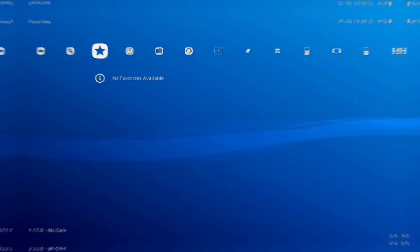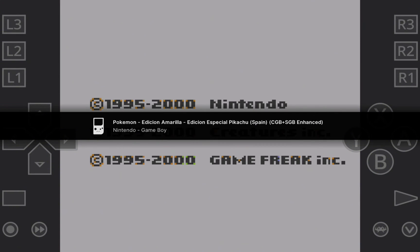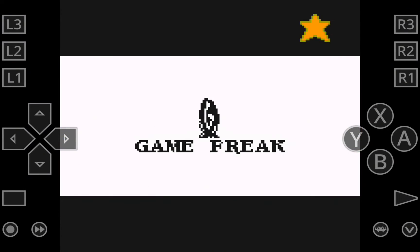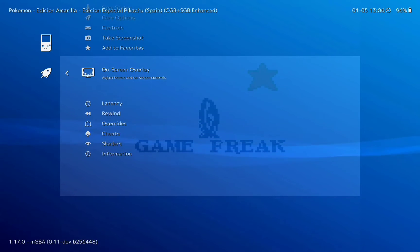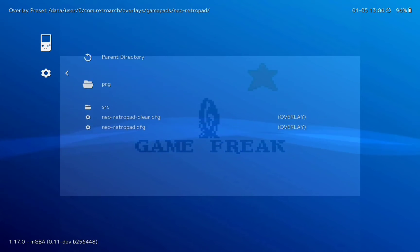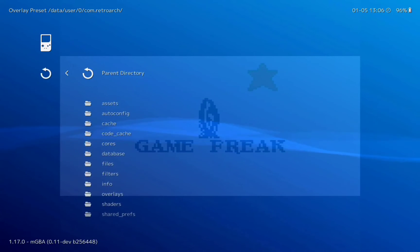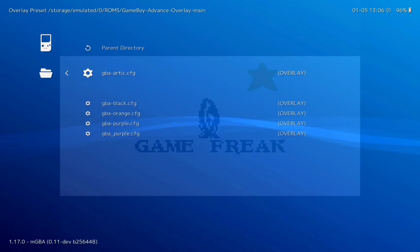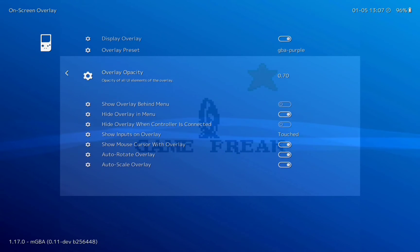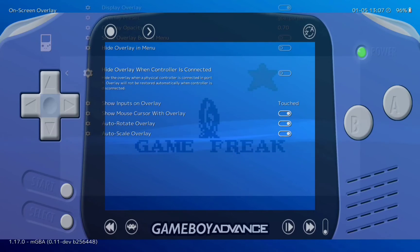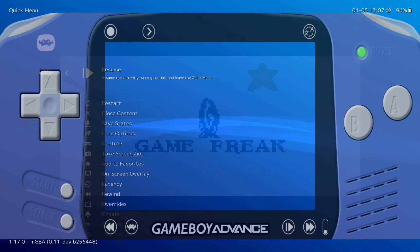Start running a game — for example, Pokémon Yellow — and now we are going to apply the Game Boy skin over it. Click on the menu button, go to 'On-screen overlay', and inside 'Overlay preset' select the skin. You can find the link to download these skins in the description of the video. The ones that work best are the advanced overlays — I will select GBA purple. To show the menu, click on 'Hide overlay in menu' and disable that option so you can see the skin in the menu. Now go back to check the result.